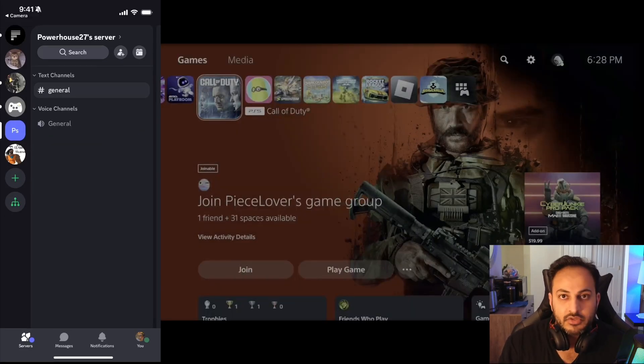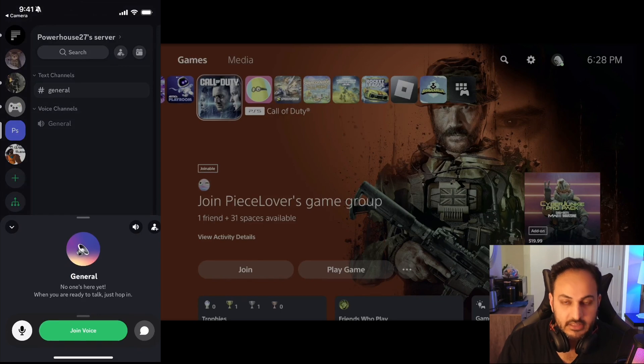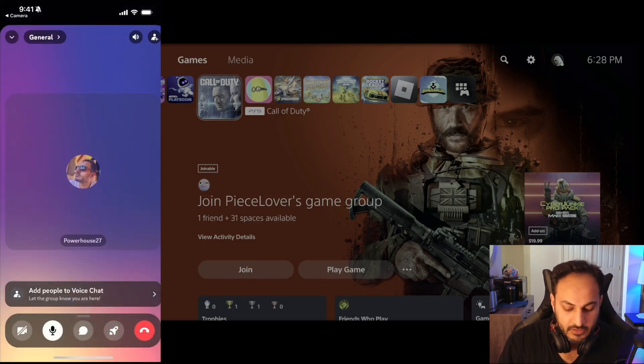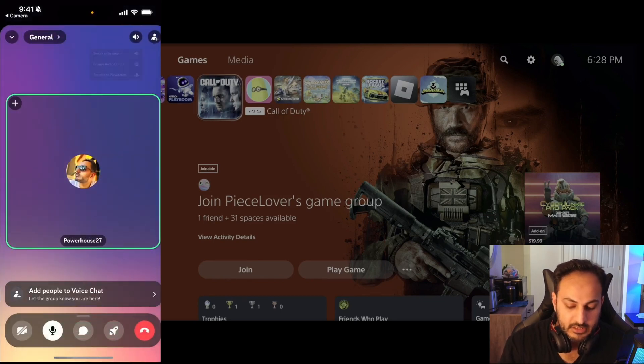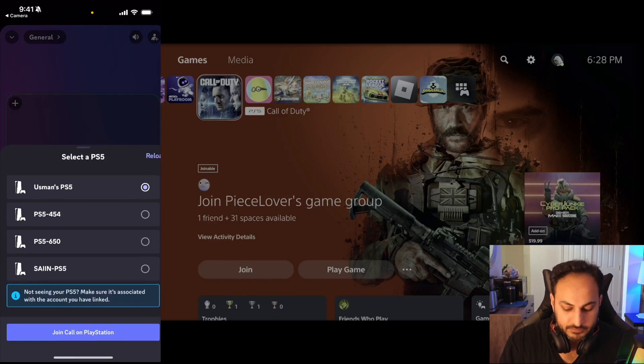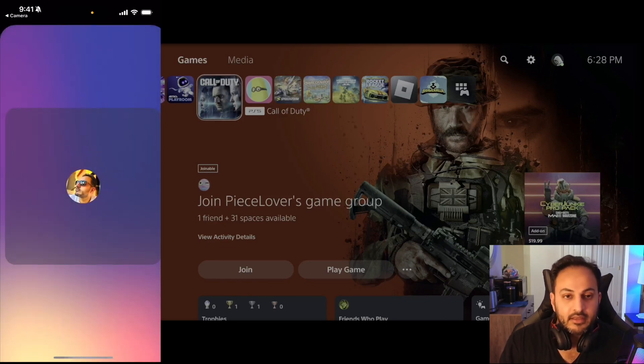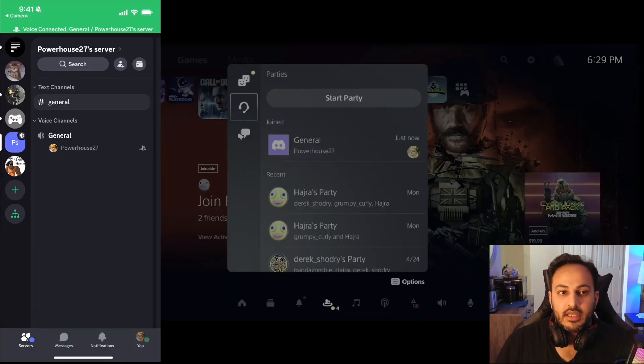That's all you have to do. Join call, that's it. And then if I need to leave I can just leave from here. There you go.